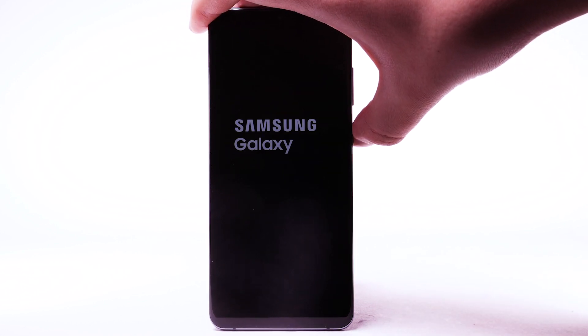To turn the device back on, press and hold the side button. The device will take a moment to power on.